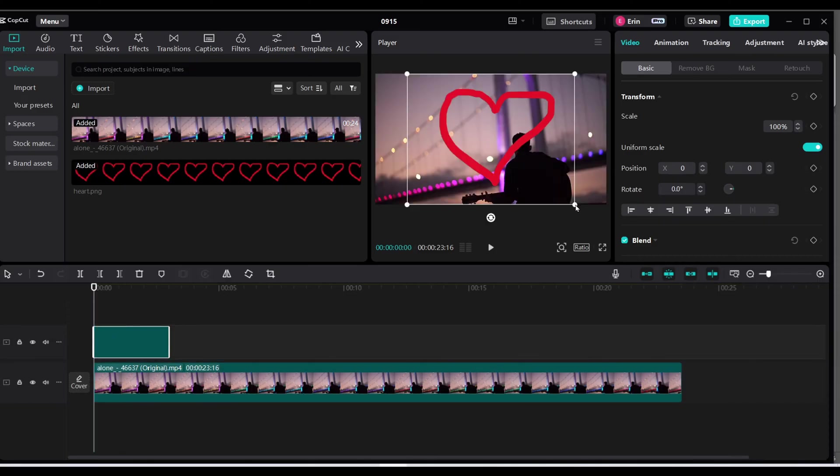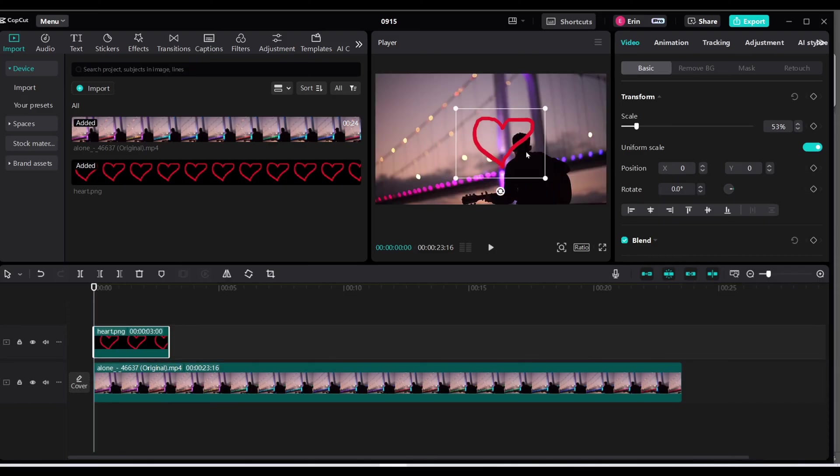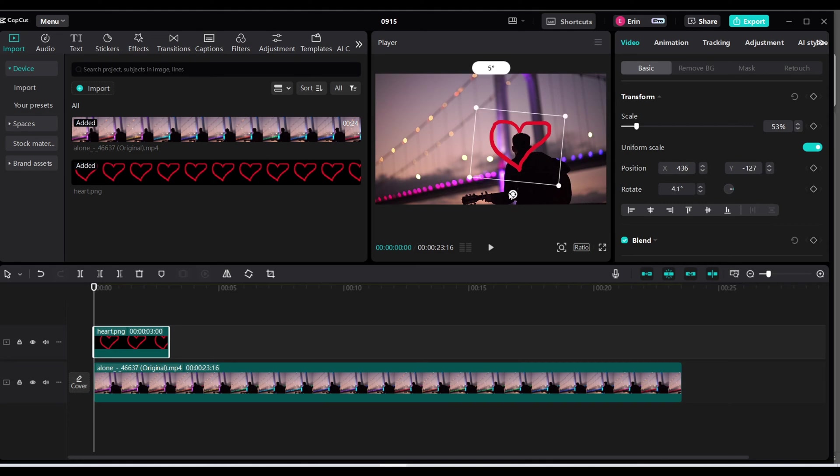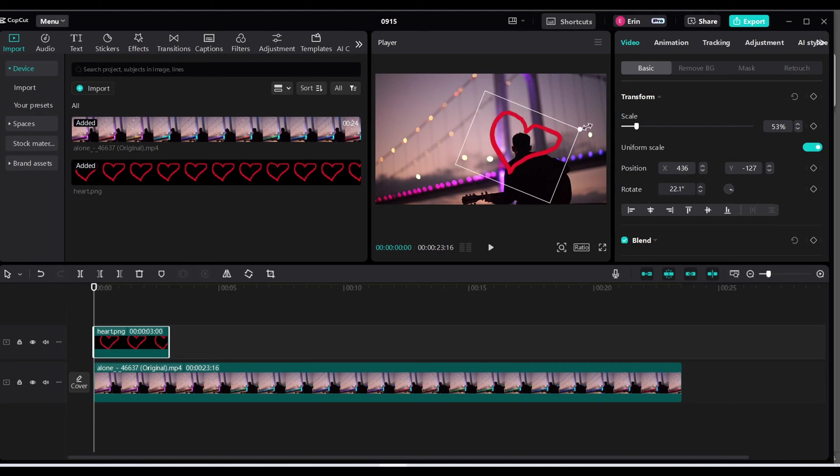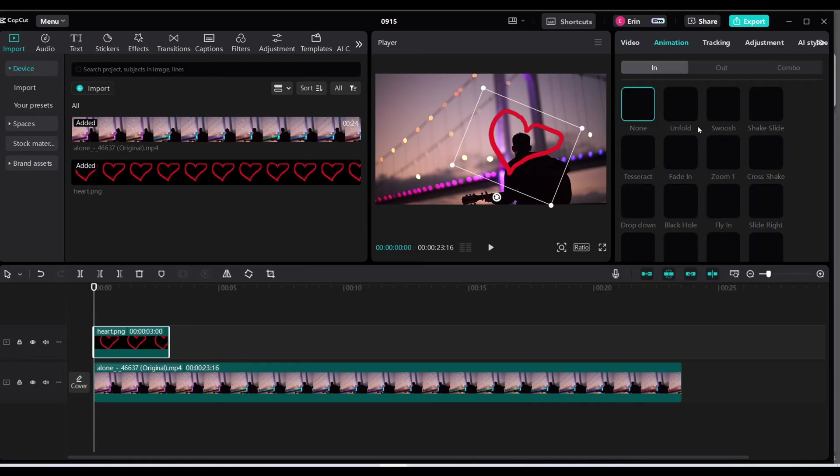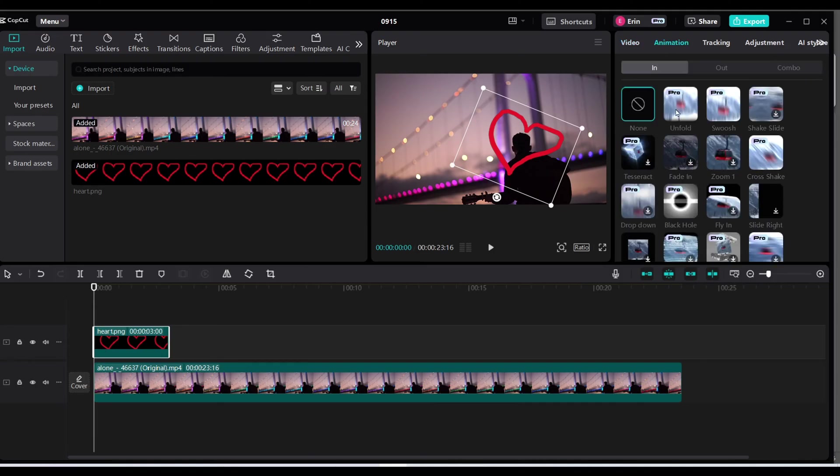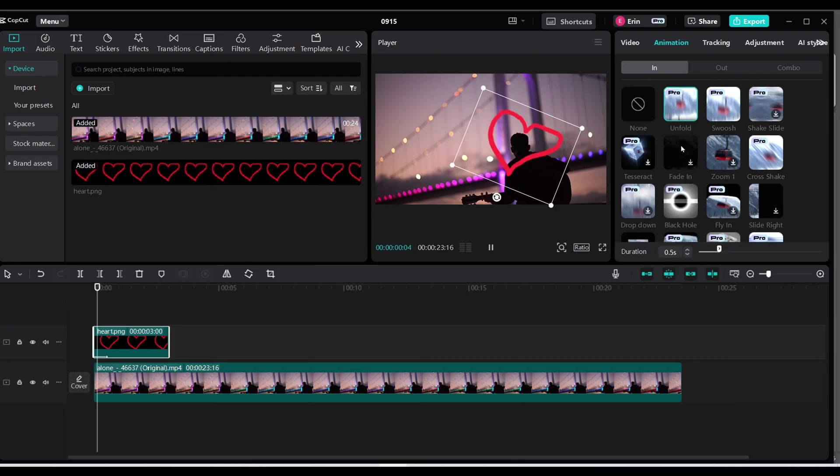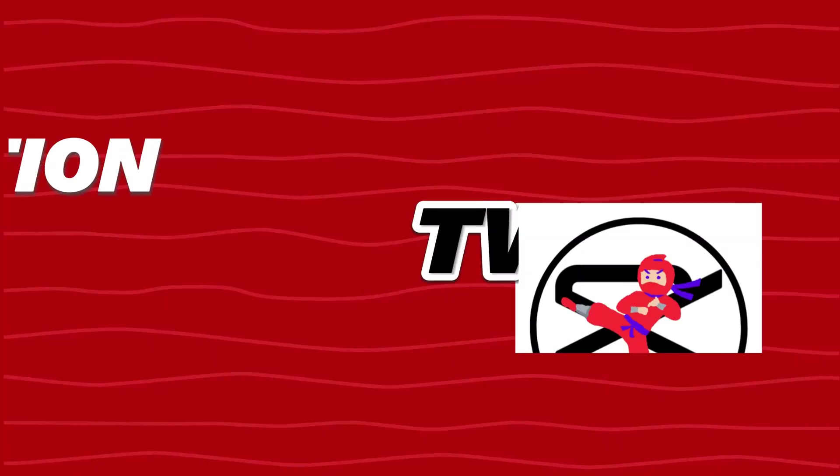Since I already had a transparent background, it is already transparent and I can resize it, rotate it to wherever I want it to be. I can even add animations to it like this one to give it a little bit of flair.